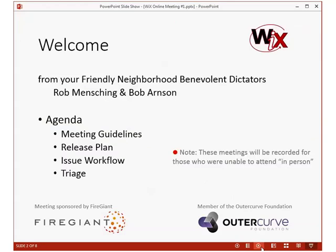We've been wanting to get together and do one of these kind of meetings for a very long time, and with a number of things that have come together — for example, Fire Giant coming together and having enough infrastructure to host a meeting like this — we can get us and our 200 favorite friends together to discuss what's going on in the Wix toolset, maybe on a weekly cadence. We're going to see how that goes.